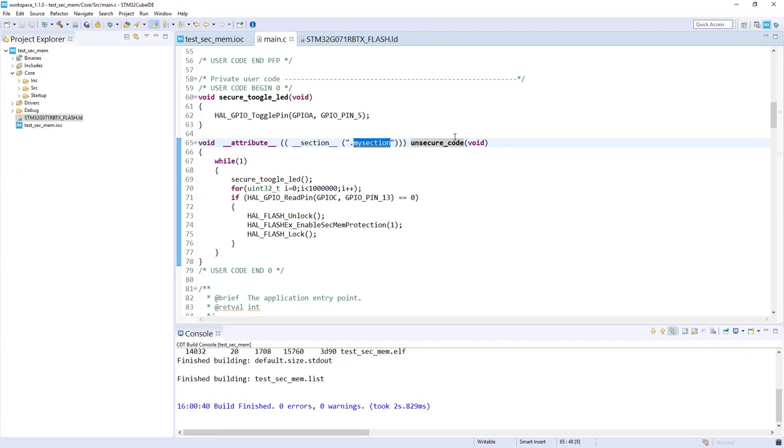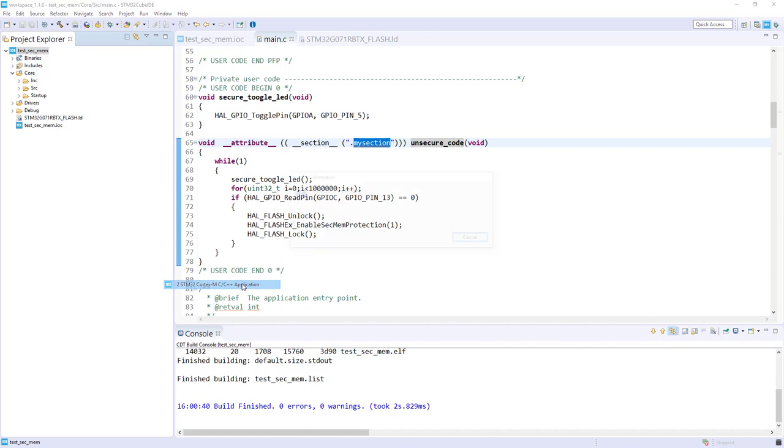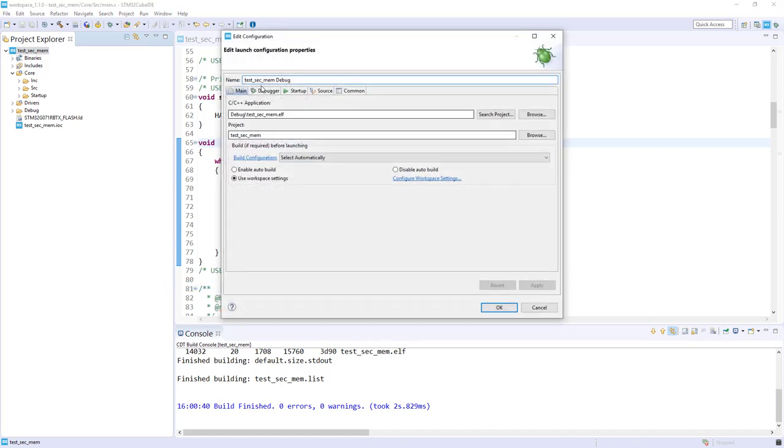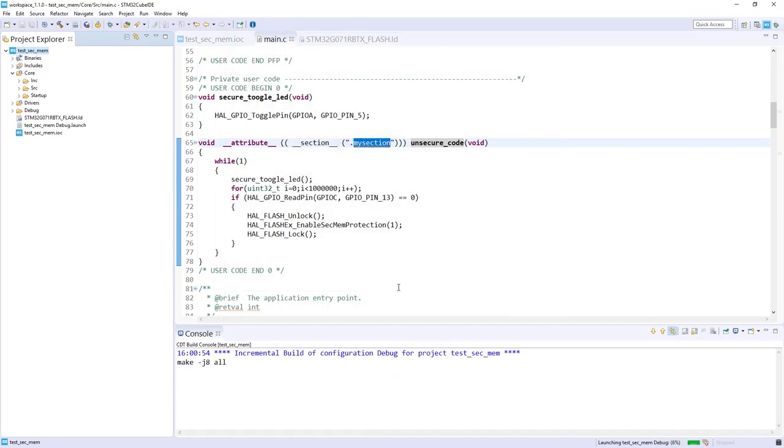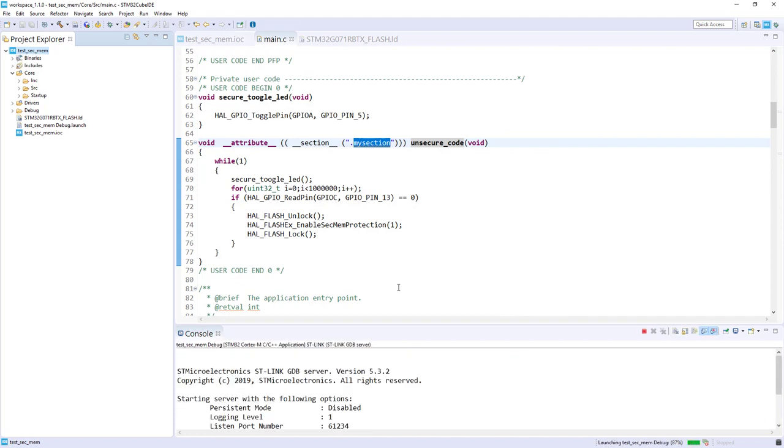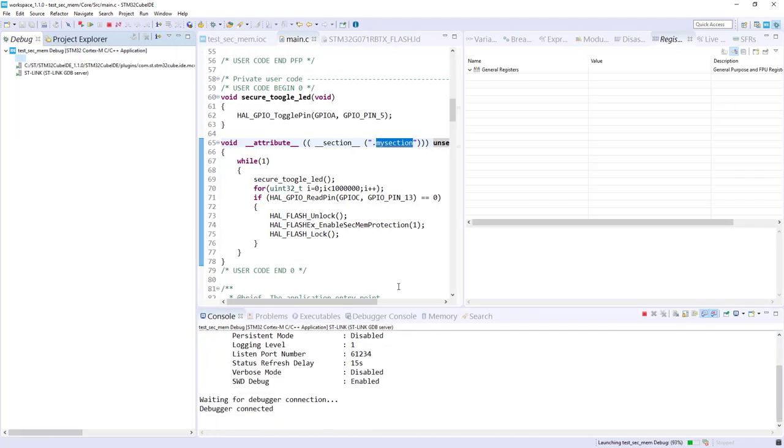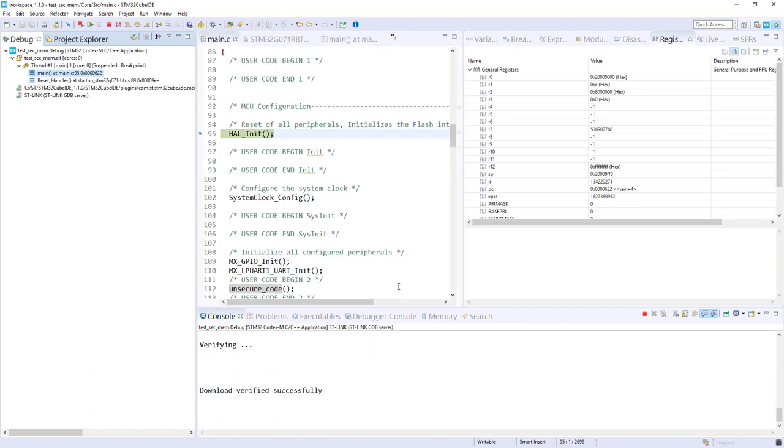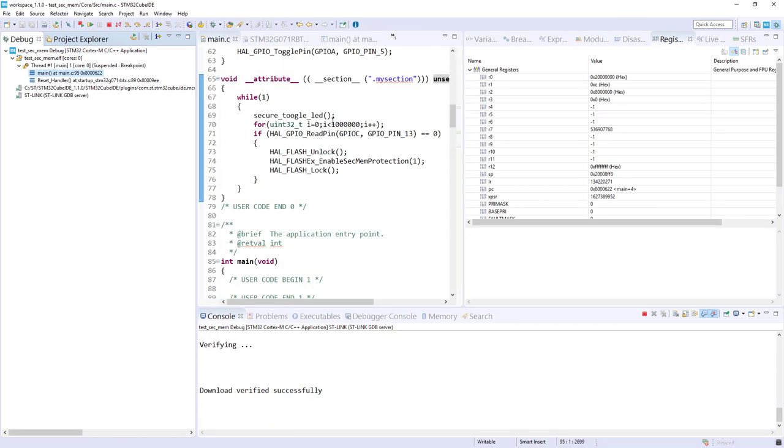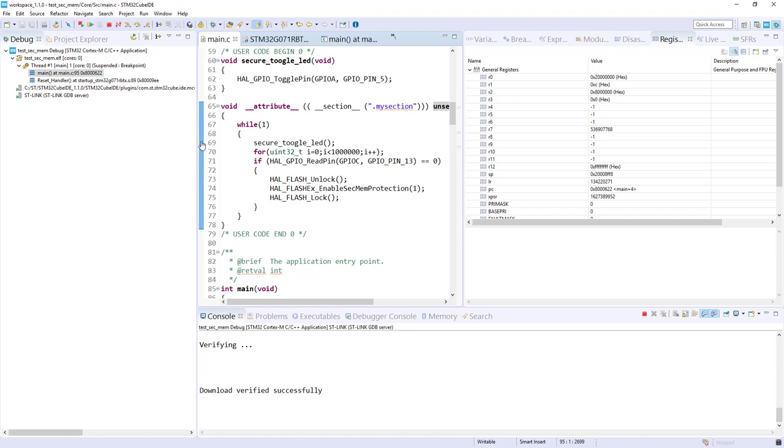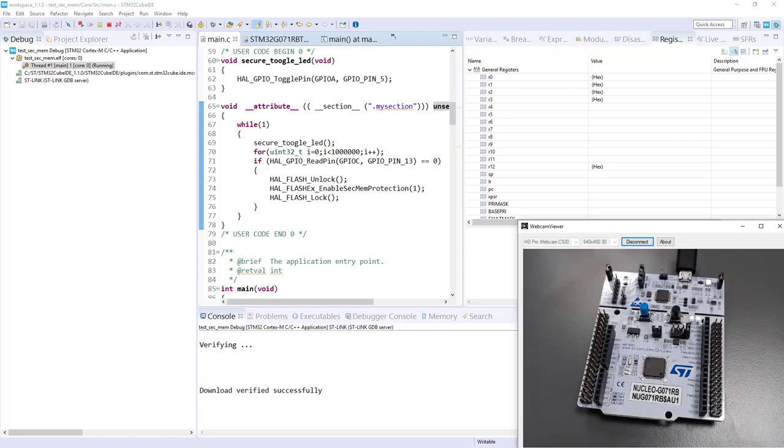Let's compile. Now let's download it to our target. Everything by default should be okay. Download successful. I will put a breakpoint here just to check where we are. First, let me start the code.